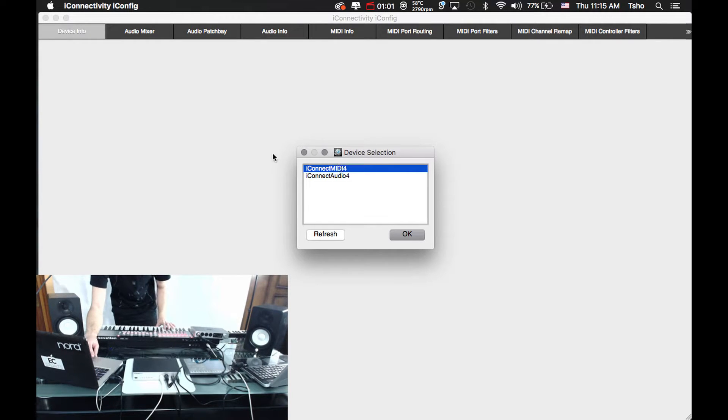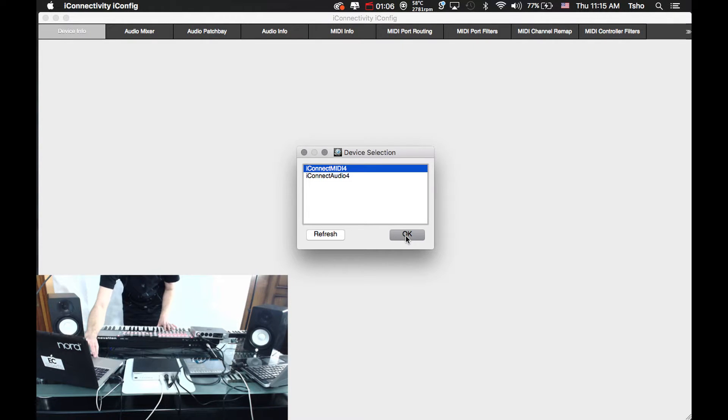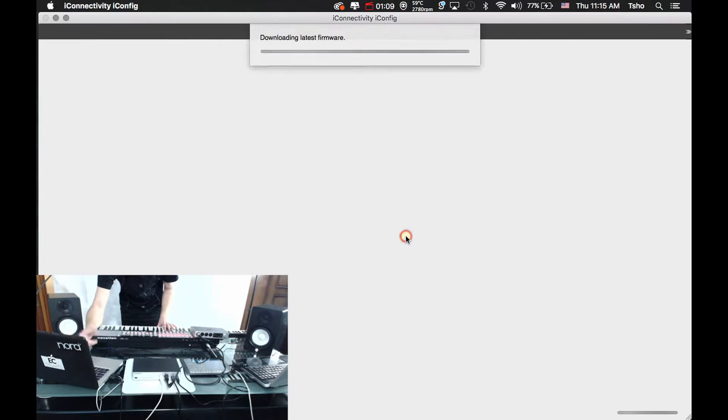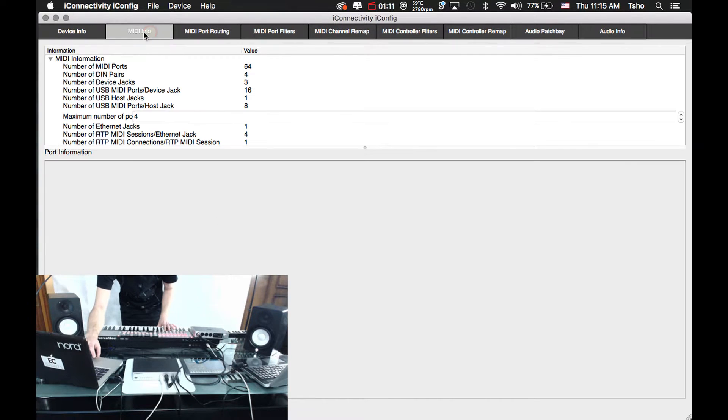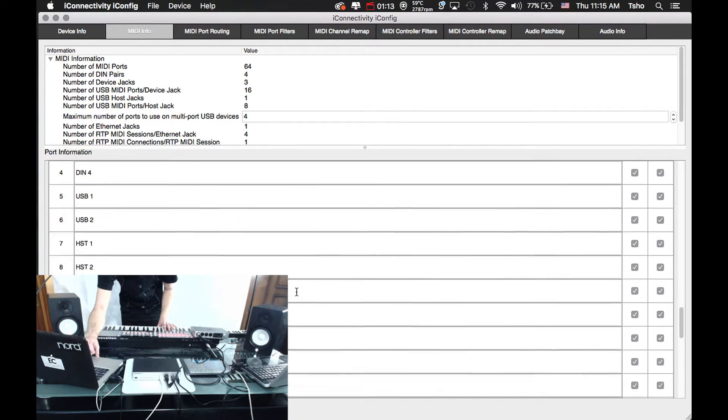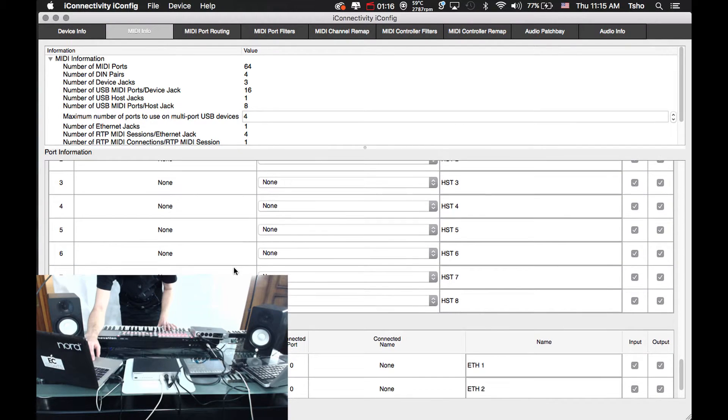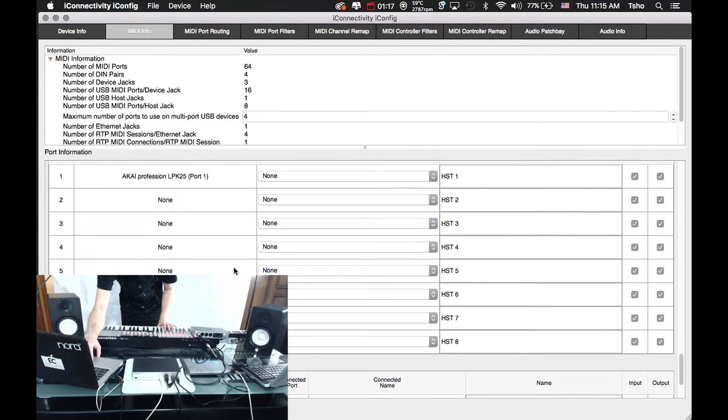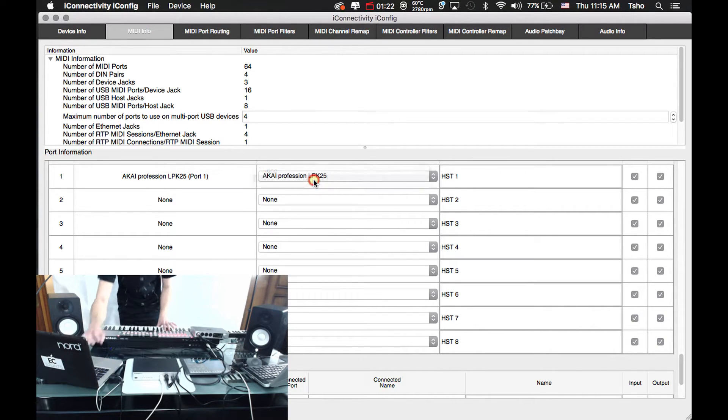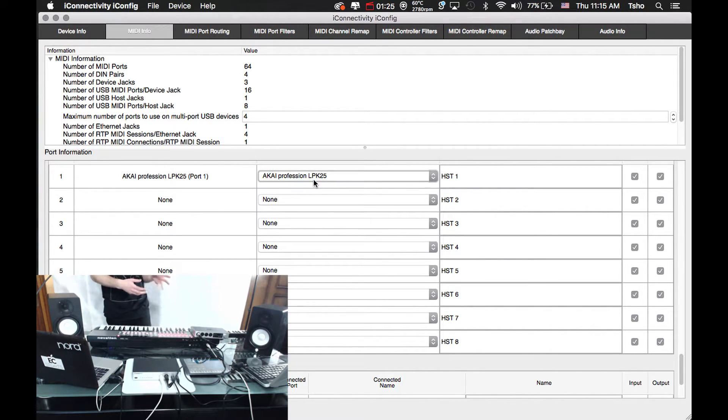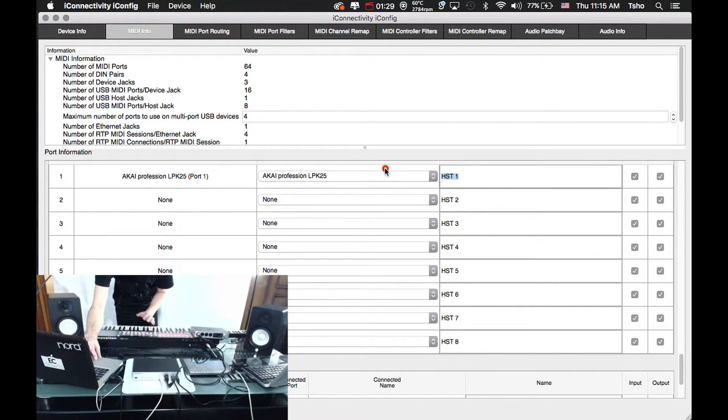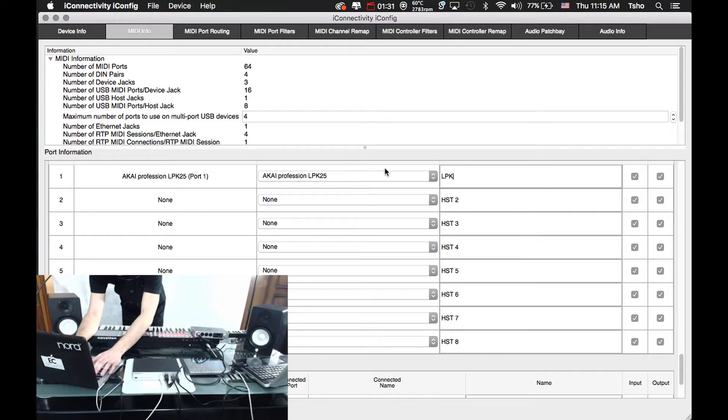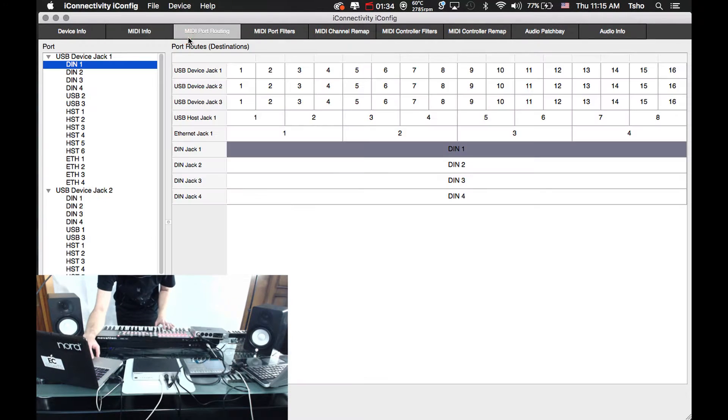Let's jump into iConfig. There's a link in the description to grab iConfig if you haven't used it before. We're going to jump right to the MIDI info tab. I'm going to scroll down and we're actually going to look at the very first USB port, the Akai. We're going to reserve this in here. If you have multiple devices hooked to a hub, you're going to want to reserve the device so they always show up in the same spot, and you can also rename.